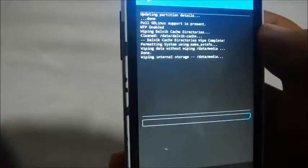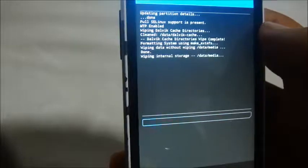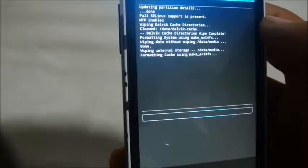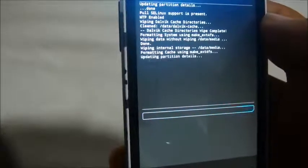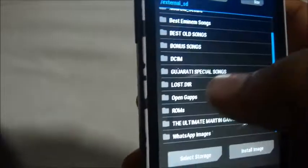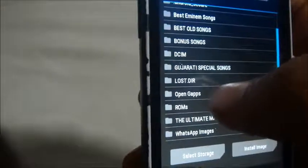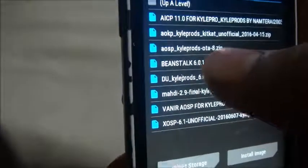It may take some time depending on how much data is on your phone's internal SD card. Once done, go back and now it's time to go to Install and locate the ROM.